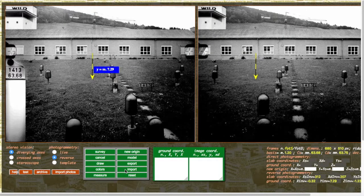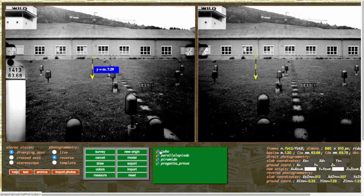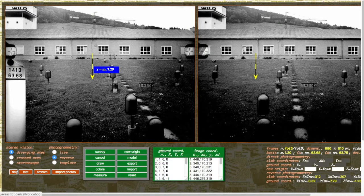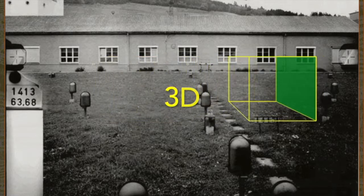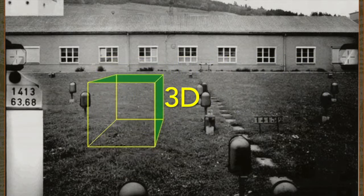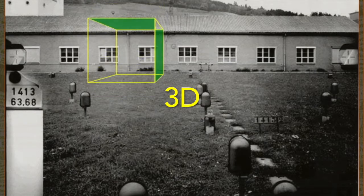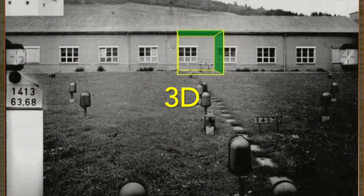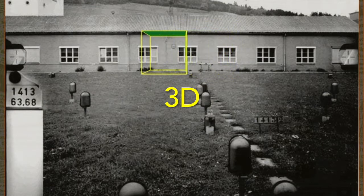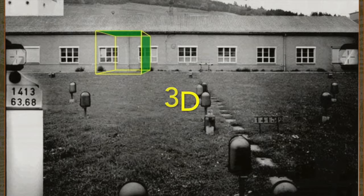With the import button, archived points can be imported with a click. With a click on the model button, the detected points, whose coordinates are contained in the first field, are connected in the sequence of the survey carried out. The obtained graph can be moved in the x, z plane using the arrow keys, and in the y direction with the c and v keys.